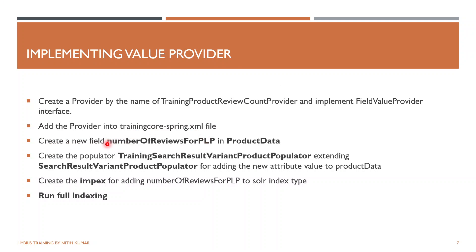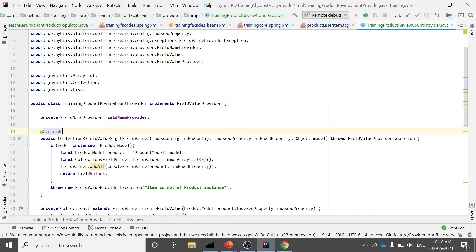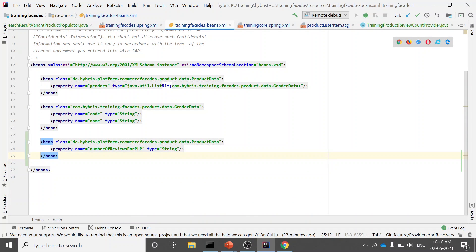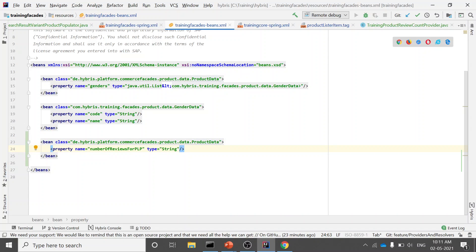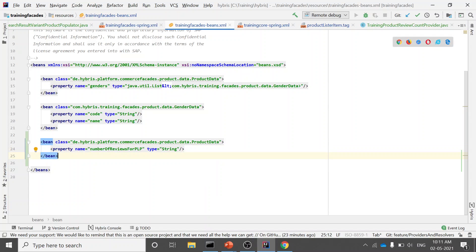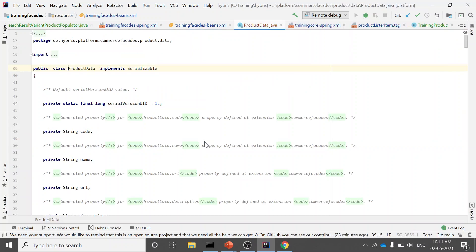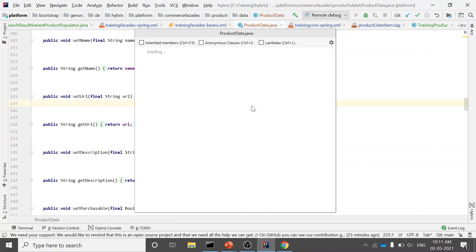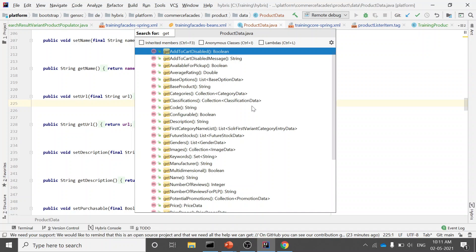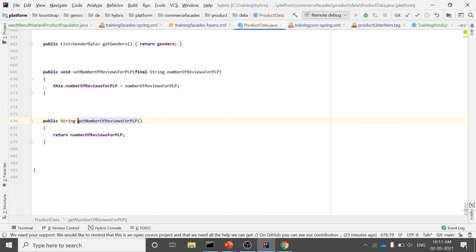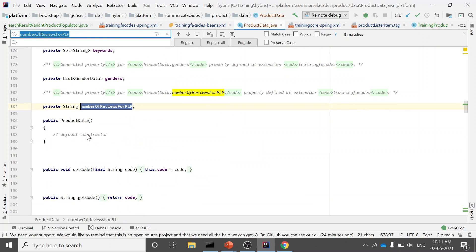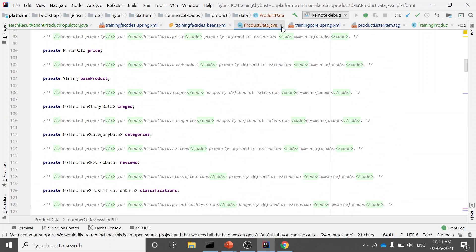Next, we create the new field in ProductData. We extend the existing ProductData bean and add a new attribute numberOfReviewsForPlp of type String. This will hold the value coming from Solr. After running ant all, this attribute becomes part of ProductData.